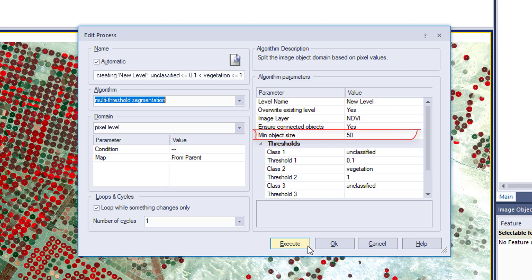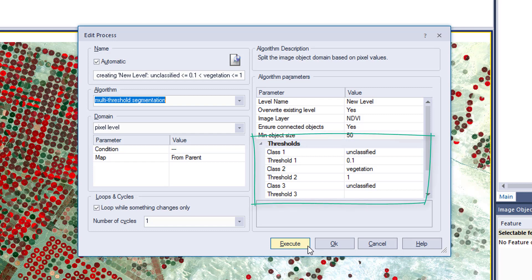The minimum object size is set to 50 pixels so we don't get very small objects. Then the thresholds — again they have to be in ascending order. All values lower than 0.1 will be put into the class unclassified, values between 0.1 and 1 into the class vegetation, and values higher than 1 again into the class unclassified. This segments the image and also classifies it into these two classes: unclassified and vegetation.